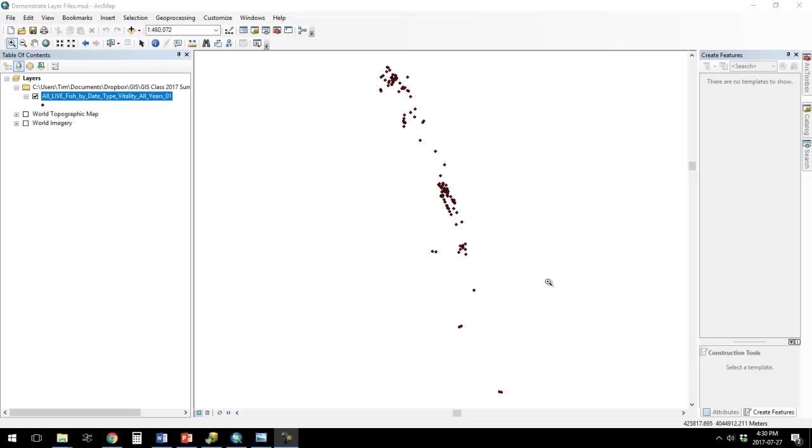This is to demonstrate what a layer file is. So we're looking at a point shapefile, a bunch of fish locations.